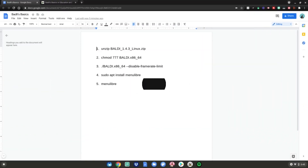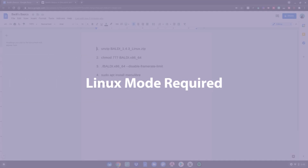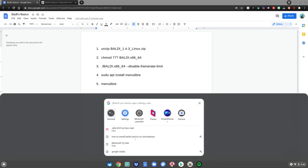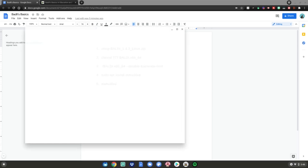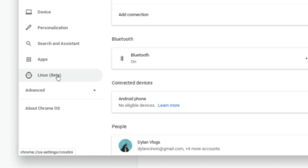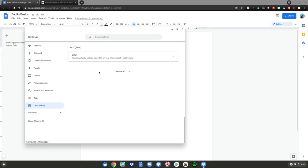Before we start this tutorial, you'll need Linux mode enabled. I have a video linked in the description below on how to turn on Linux mode on your Chromebook. In short, you just hit the menu key, go to the search bar and type settings, then hit enter. Then go to the very bottom where it says Linux beta, click on that, then click turn on. But if you want a more in-depth video, go to the one linked in the description below.